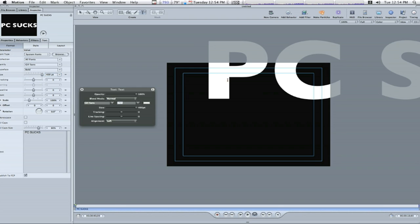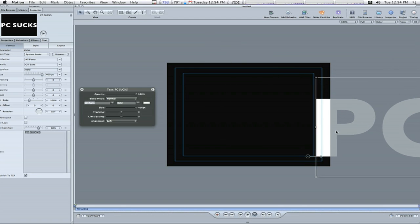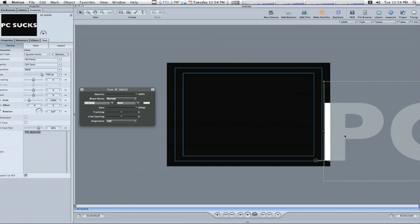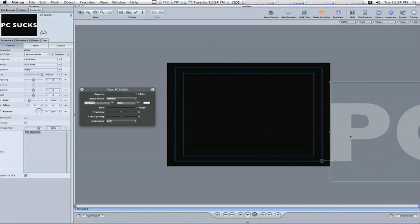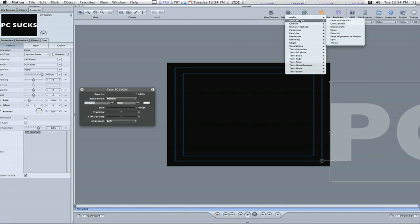Now I'm going to select my text and move it down here slightly off the screen a little bit because I'm going to have it scrolling across the screen. So now I'm going to go up to behaviors, basic motion, throw.